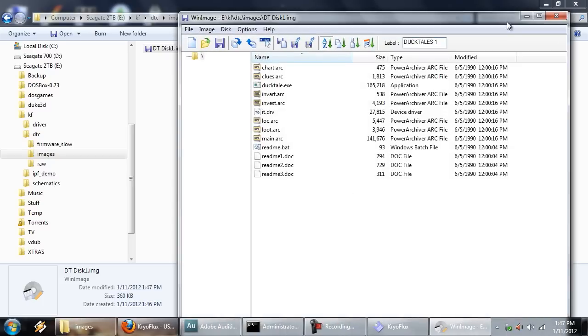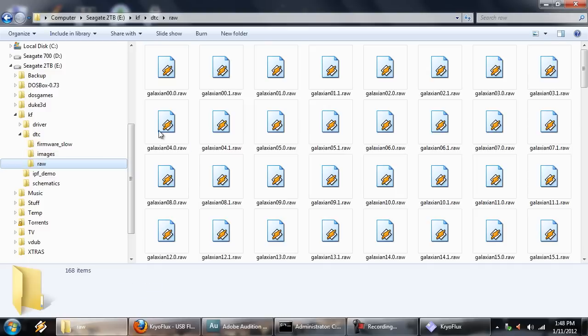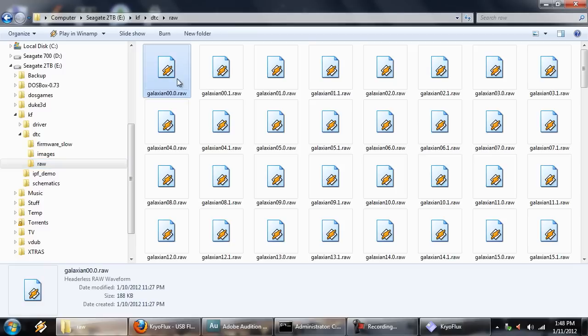All right. Open this up in WinImage, and here we go. We have a floppy disk image that can be read in DOSBox, or whatever you want to do. It's just a plain old floppy disk image.